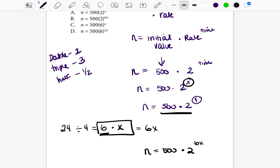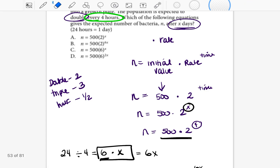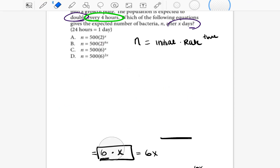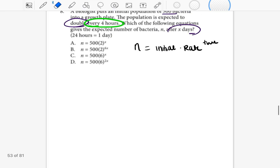You may feel like giving up because this seems confusing — I completely understand. Stick with me so that when you take this test and see this kind of problem, you know what to do. The first time is always the hardest. Just as a reminder: you take n equals the initial value times the rate, and put the time in the exponent.